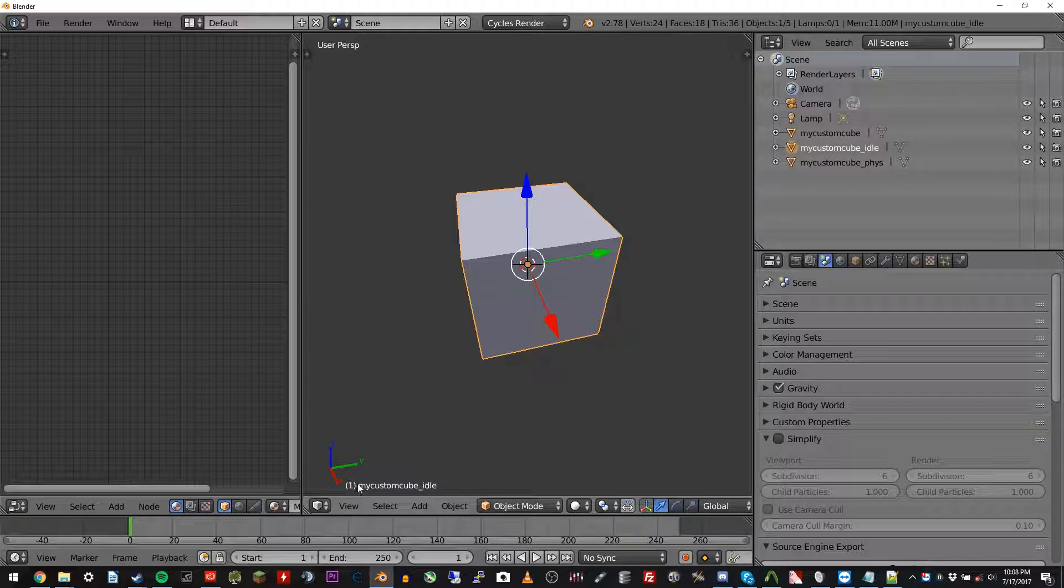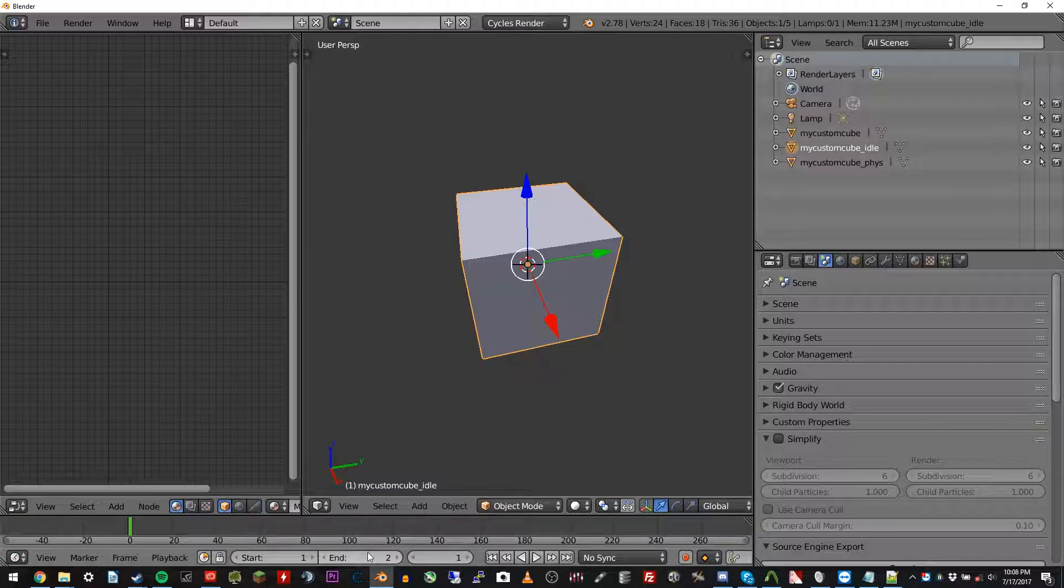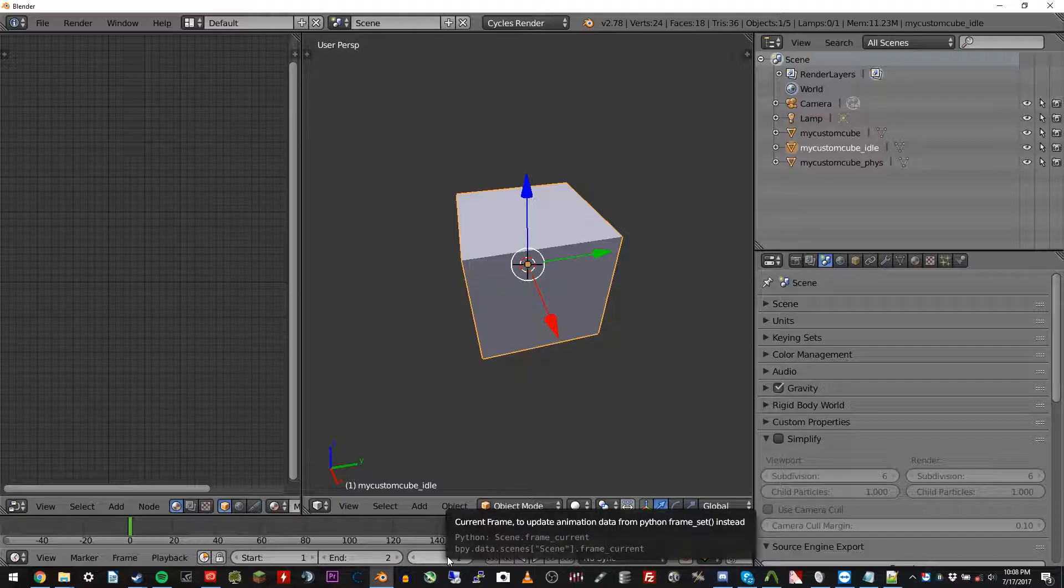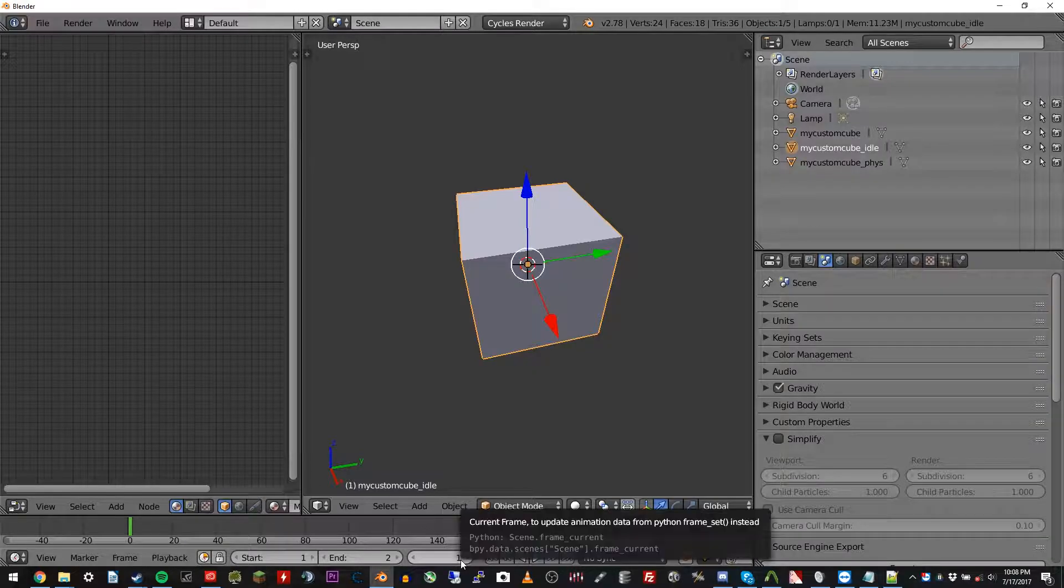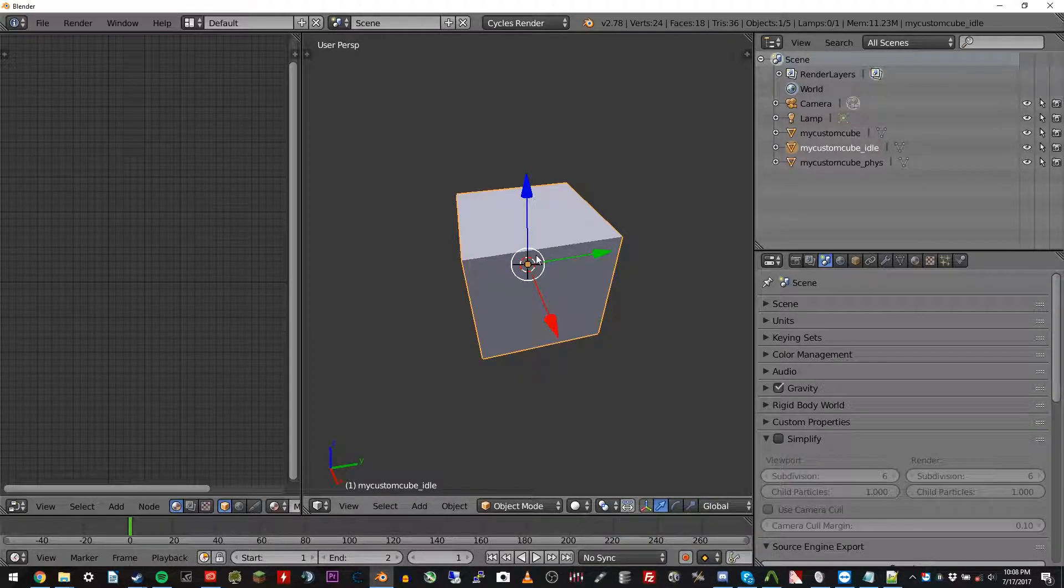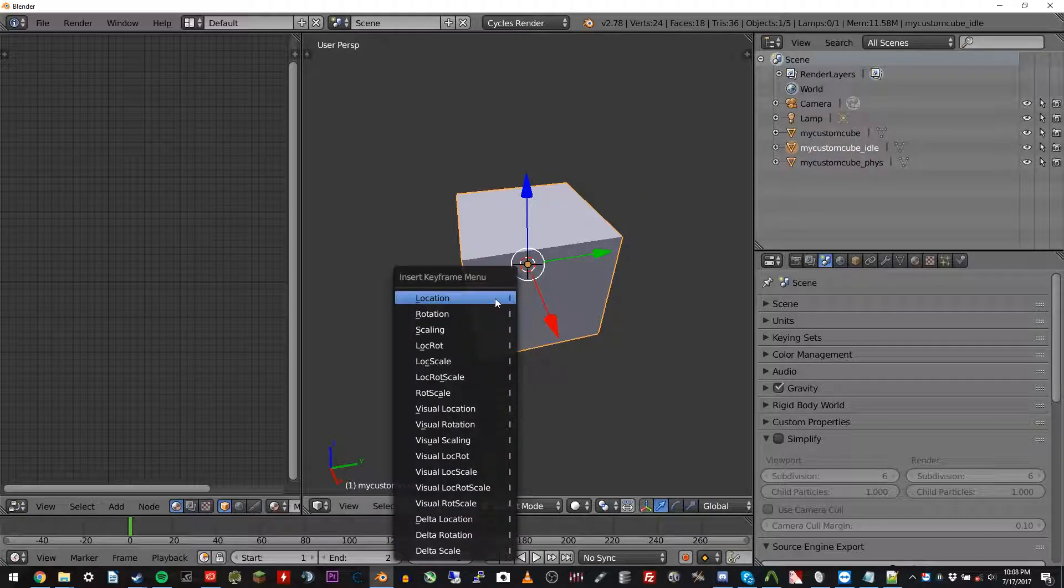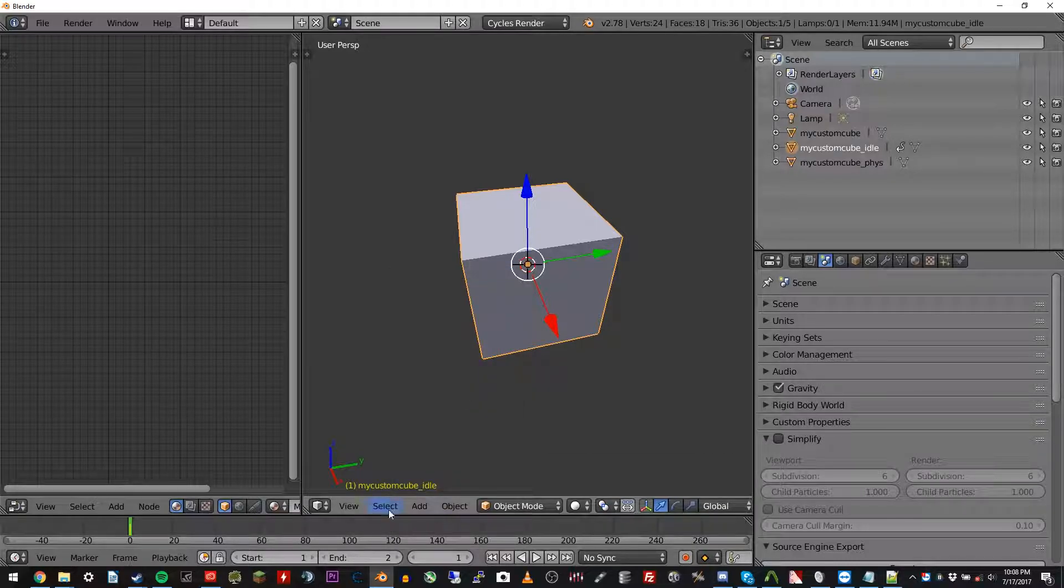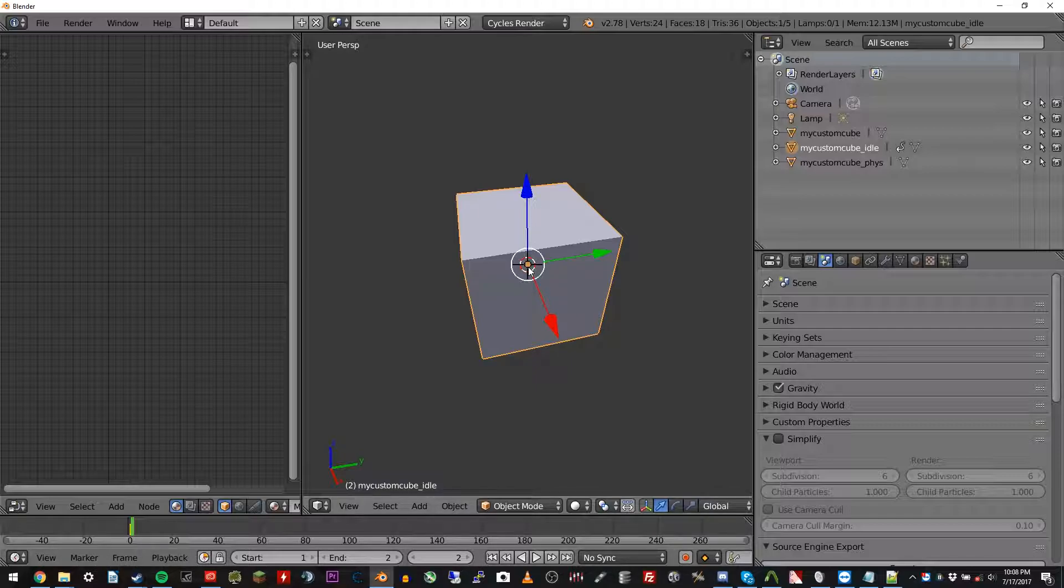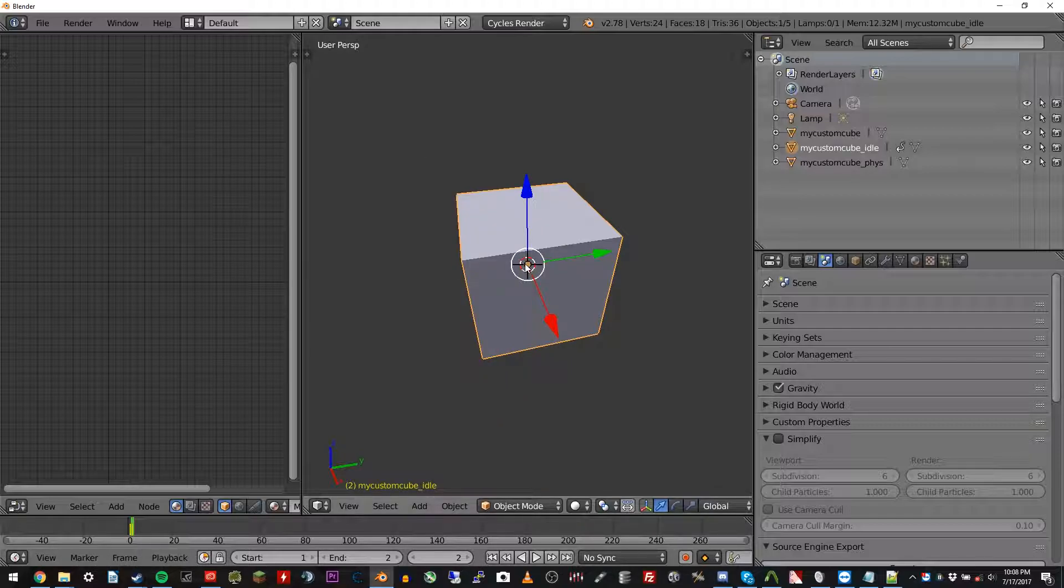And now we're going to go ahead and go down here to the timeline and change the end frame to frame two because we only need one frame of animation for this. It's just idle. And then make sure you're selected on frame one here. And you're going to go ahead. Make sure you have the my custom cube idle selected. So you can just left click on there. That's selected. Move your mouse inside the viewport anywhere. Press I on your keyboard and choose lock rot scale. Now go over to frame two. Press I again. Lock rot scale. You've officially animated your first prop.